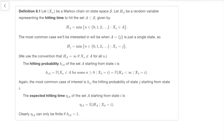Here's the definition written out in maths. H of capital A is the time it takes to hit some set of states A. Normally we're interested in the time to hit a single state J, but we keep the bigger definition for hitting a whole group. We define it as the minimum time N such that X_N is in A, or equals J. If we never hit it, we say it's infinity.